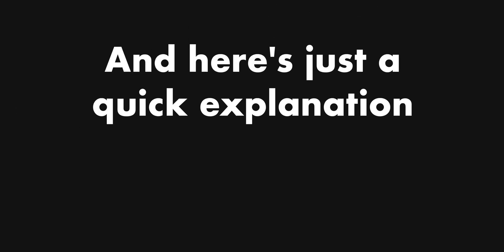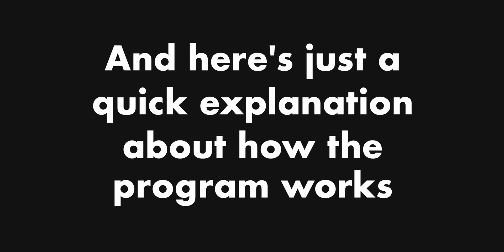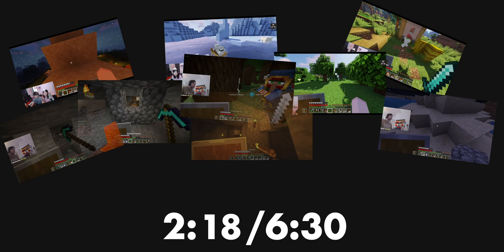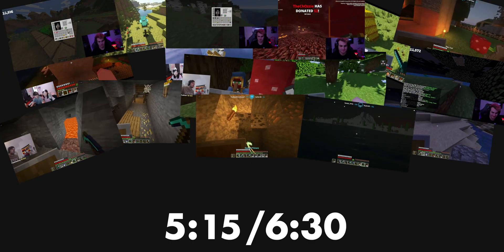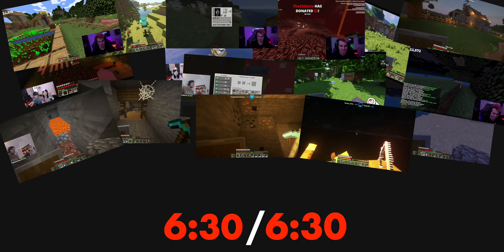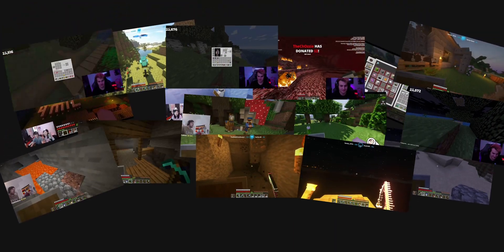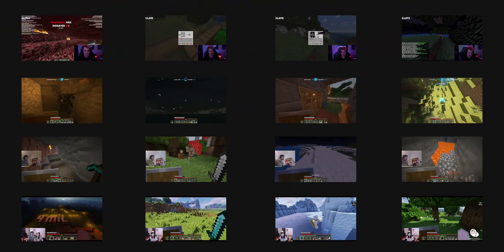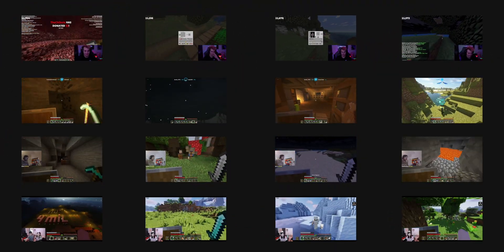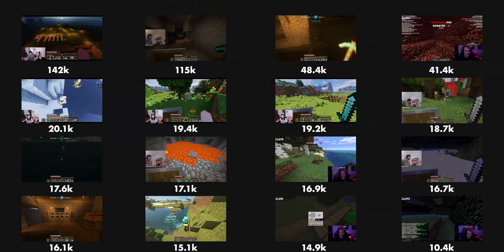Here's a quick explanation about how the program works. It starts off by asking me questions about what type of video should be created. Then it goes and collects Twitch clips that meet the requirements until a time threshold is met. When it's finished collecting clips, it sorts them by their timestamp in the stream or by their view count.